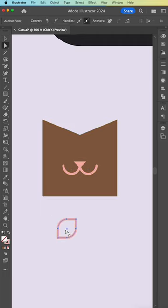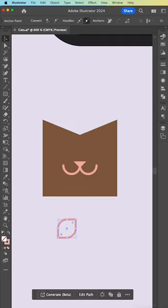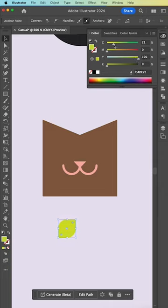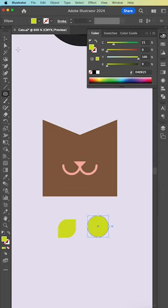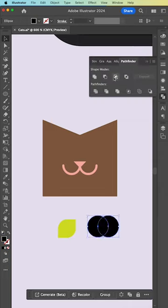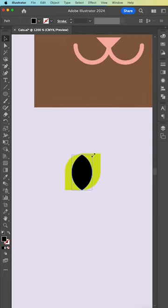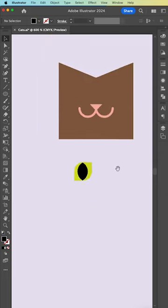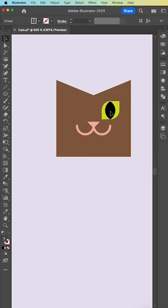We're just making this shape that I'm calling a leaf shape. I don't know if it has an official name. I'm using two circles, overlapping them and using the intersect shape mode in the Pathfinder.